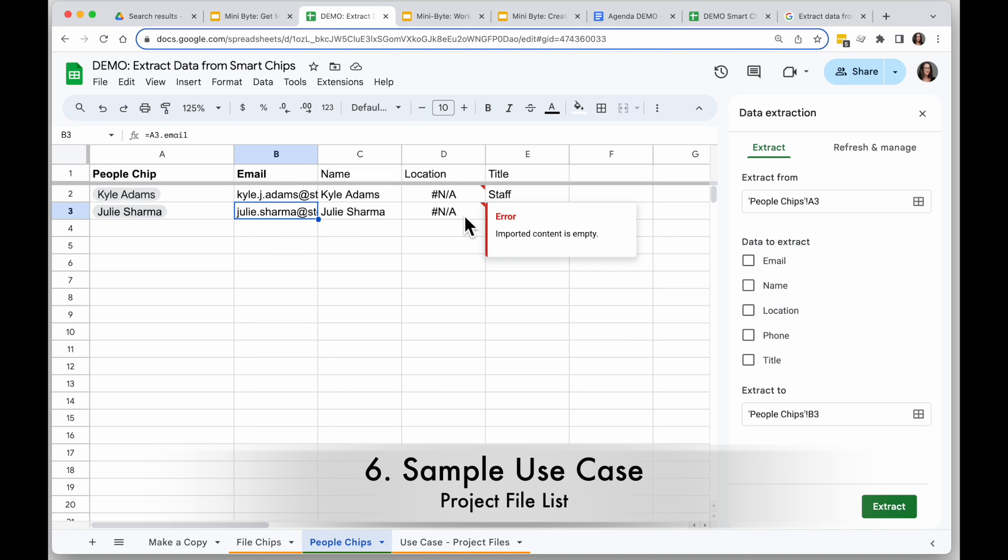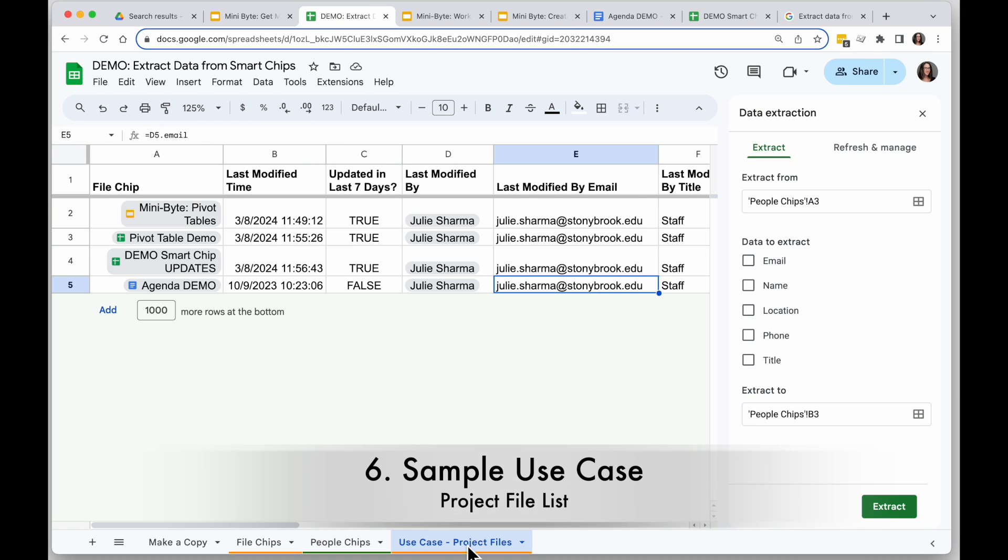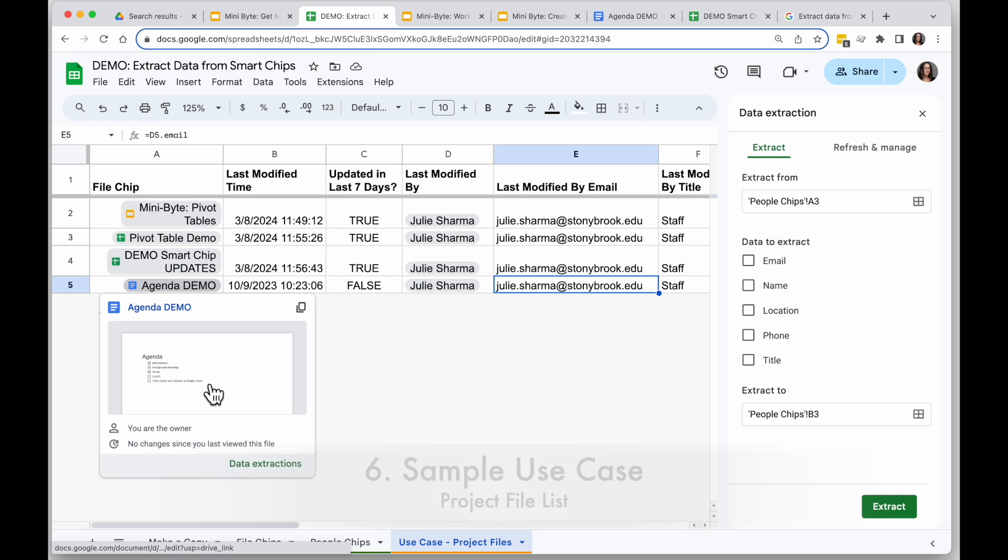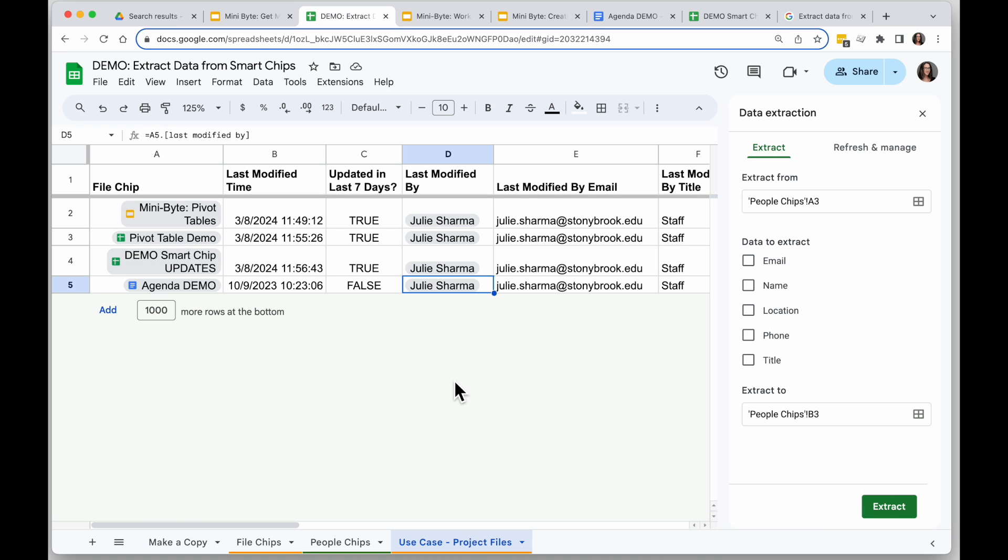Now what can you do with this information? Well, let's imagine you have a Google Spreadsheet with a list of file chips for project files, and you want to know if these things are being updated regularly, for example. Well, if I pull in the date these were modified...